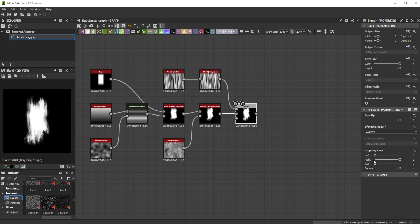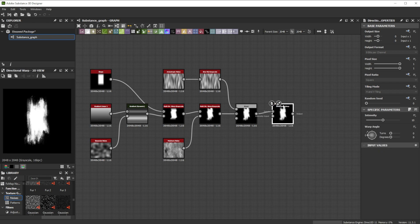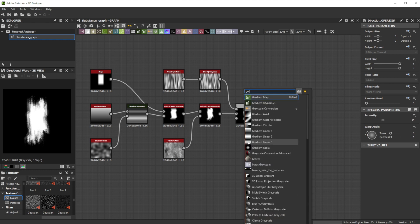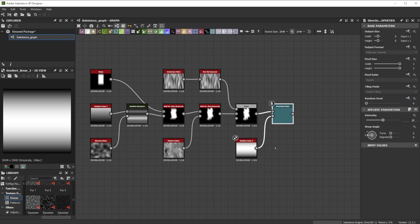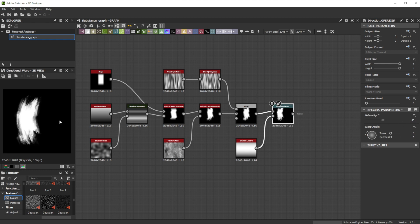For a final bend, we'll use the directional warp node. As input, we use a gradient linear 2 node. Increase the intensity to 40 for a stronger effect. When using this node, the shape moves with the warp direction.